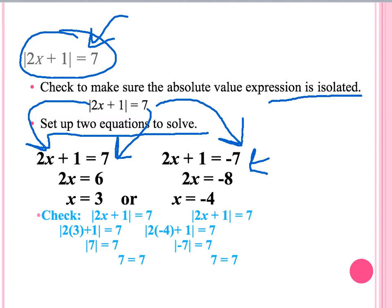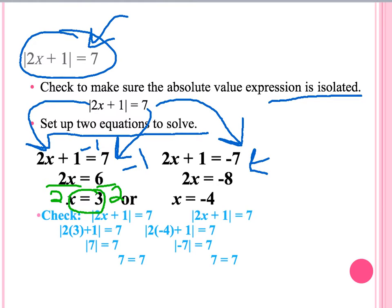Our next step is to solve each individually. Our first equation is 2x plus 1 equals 7. We subtract 1 from both sides, leaving 2x equal to 6. Dividing both sides by 2, we get x equals 3. For the second equation, we do the same thing: subtract 1 from both sides, leaving 2x equal to negative 8. Dividing each side by 2, we get x equals negative 4.